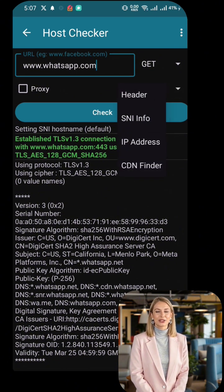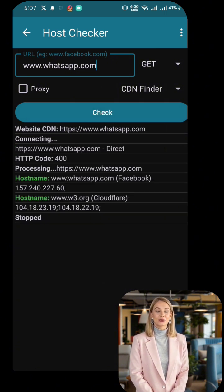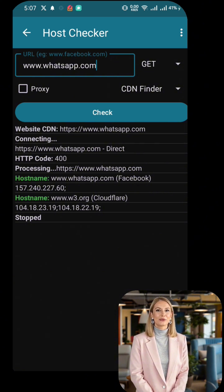Now we need to find a working SNI. Here's how. One: go to the CDN Finder option in HTTP Injector. Two: enter the working host name. Three: click Check and wait for the results. HTTP Injector will now generate multiple host names related to your data plan. I will now copy the first host name from the CDN Finder results.